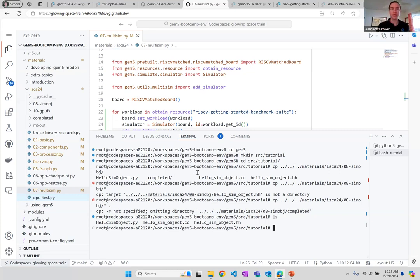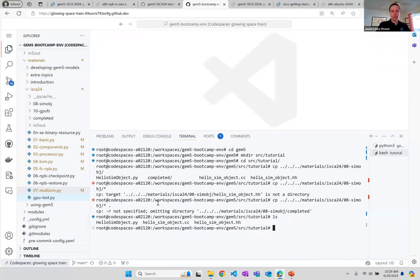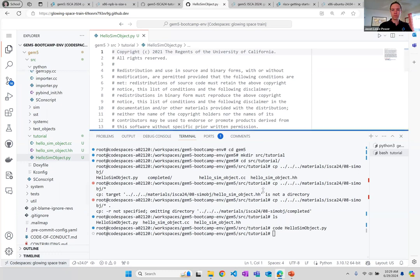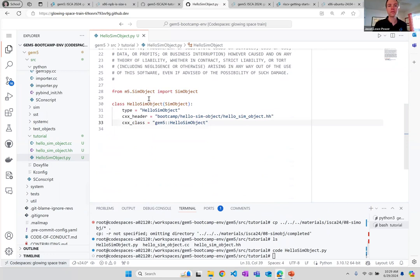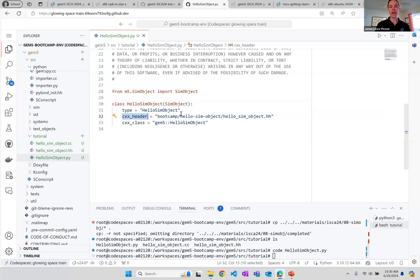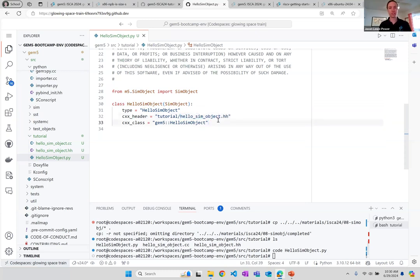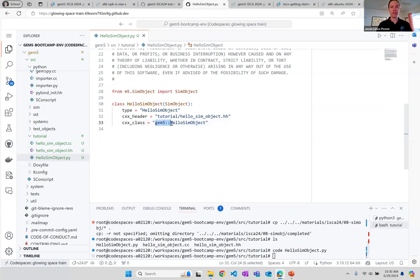The first step is the SimObject declaration file — the `hello_sim_object.py` file. We've already filled in most of this for you. We say what the type of the object is, which is usually the same name as the class. This class is going to inherit from SimObject. We give the path to the header — which instead of 'bootcamp' should be 'tutorial'. So you'll have to change that. The `cxx_class` is the name of the class we want to expose as a SimObject, which also needs to include the namespace it's in.